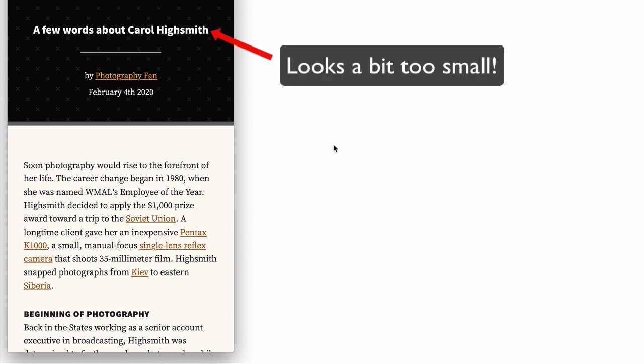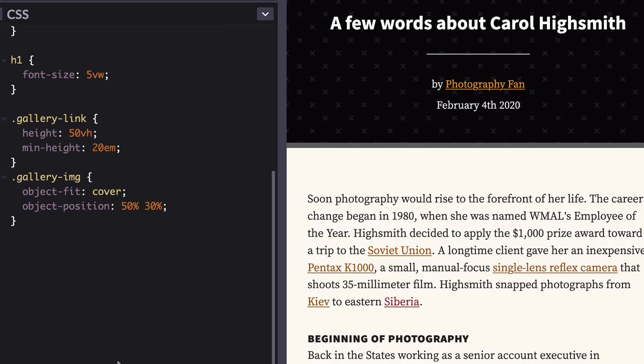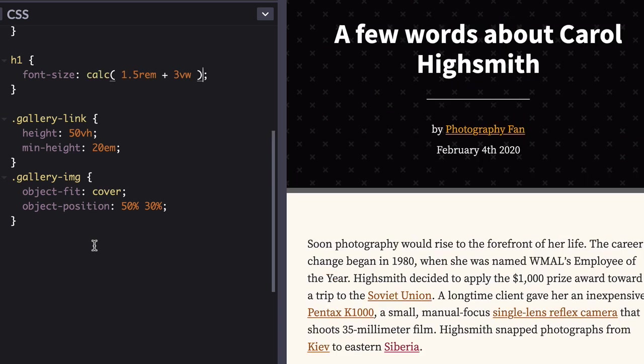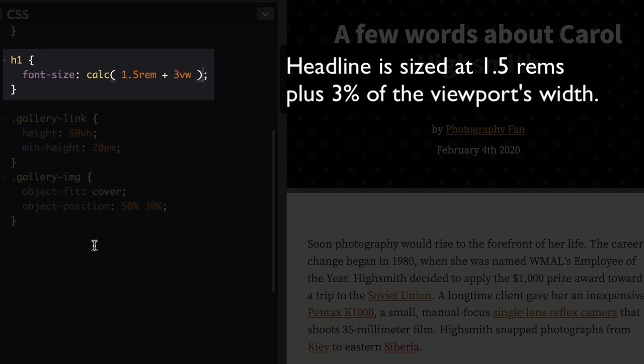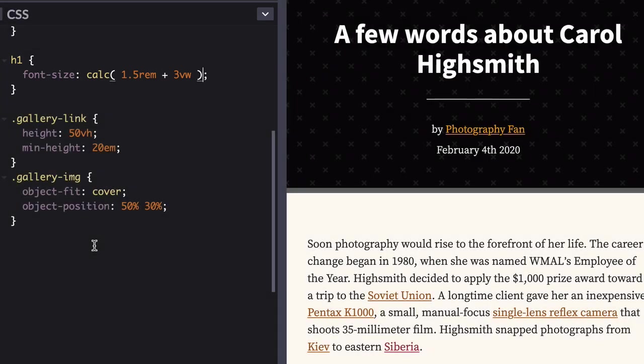You may have noticed the title gets too small at narrower widths. While you could introduce a media query to manage this, let's instead add a calc to the mix. Change your font size rule to this. The calc looks a bit complicated, but in plain language it says that your headline should be sized at 1.5 rems plus 3% of the viewport's width.